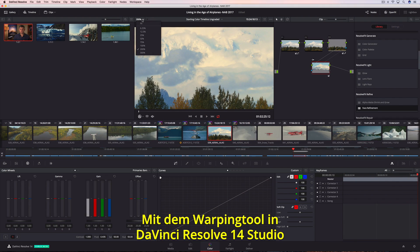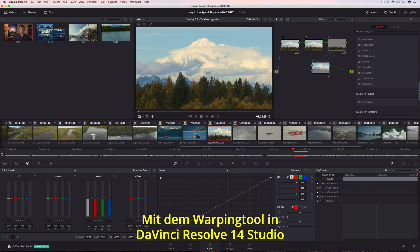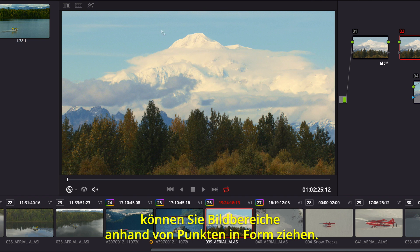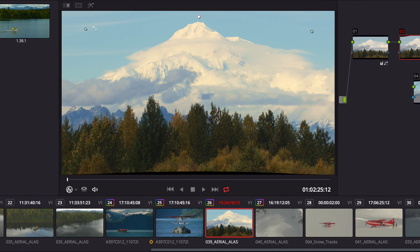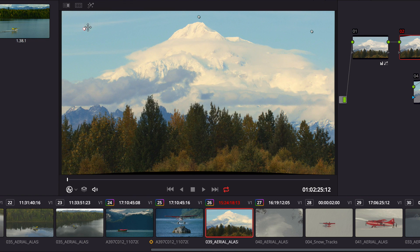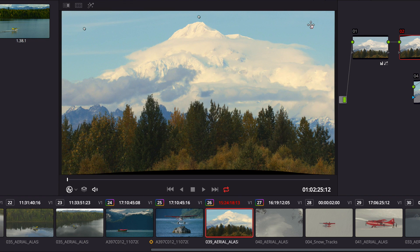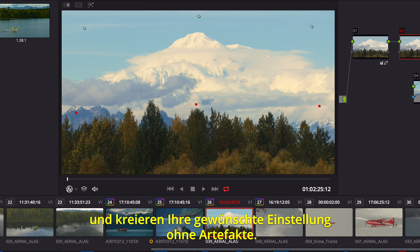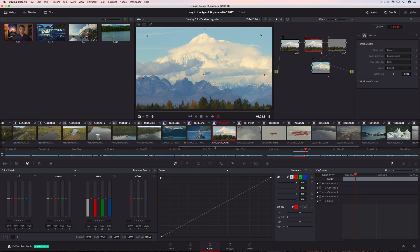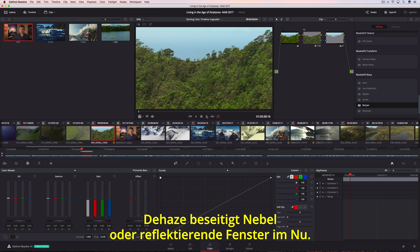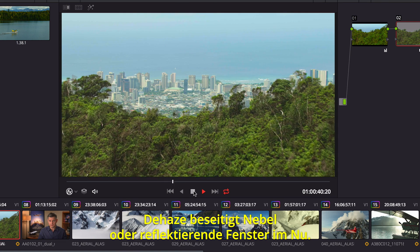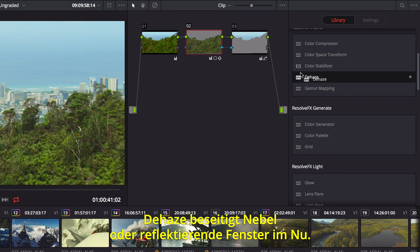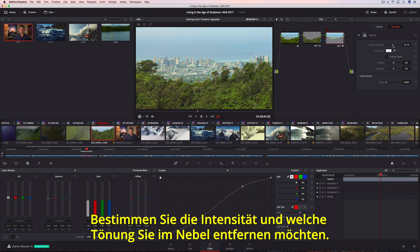DaVinci Resolve 14 Studio also includes a new warper tool, allowing you to add points in a frame to pull areas into alignment or push areas out of frame. Additional points can protect areas that you don't want warped, so you get the shot you want without unwanted artifacts. Additionally, the Dehaze filter makes it incredibly easy to remove atmospheric haze or glare on windows. You can control the strength and even determine the tint in the haze you want to remove.